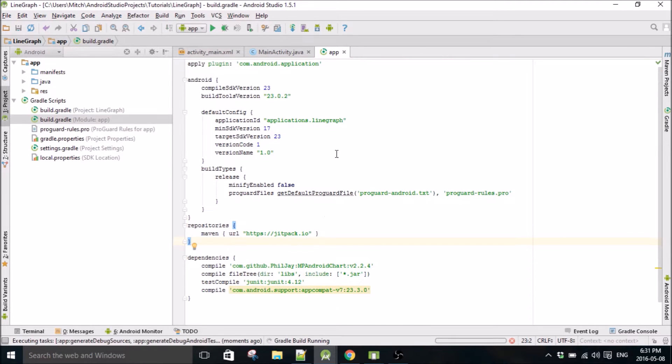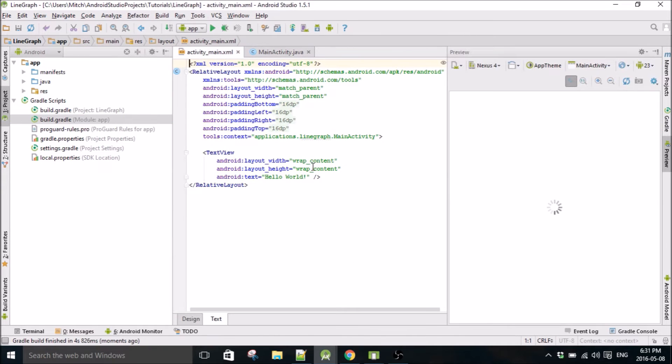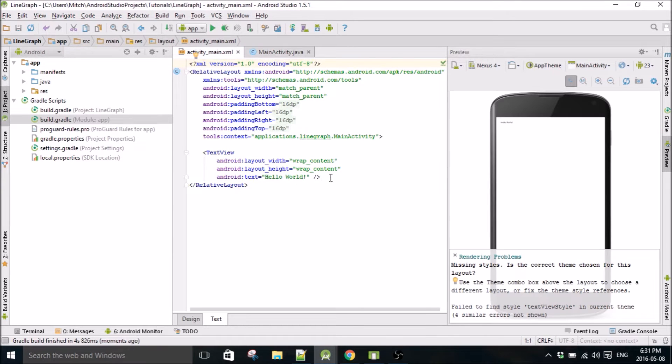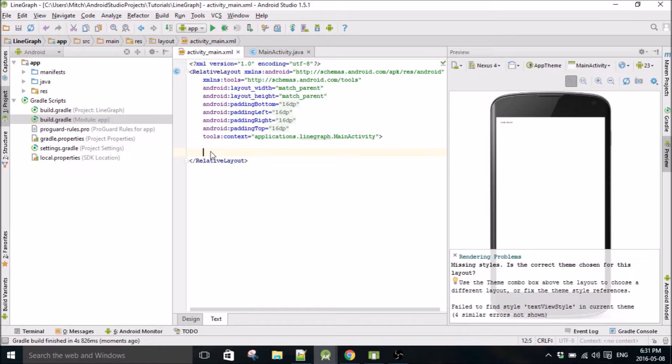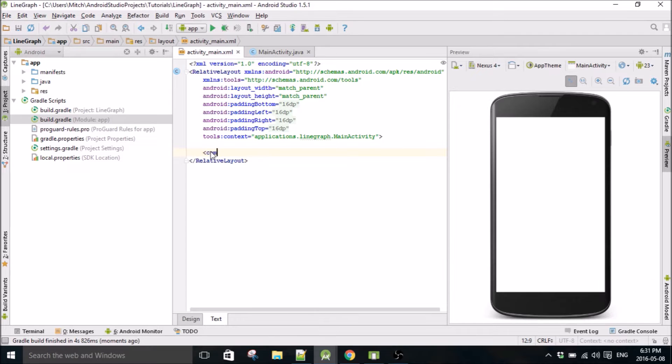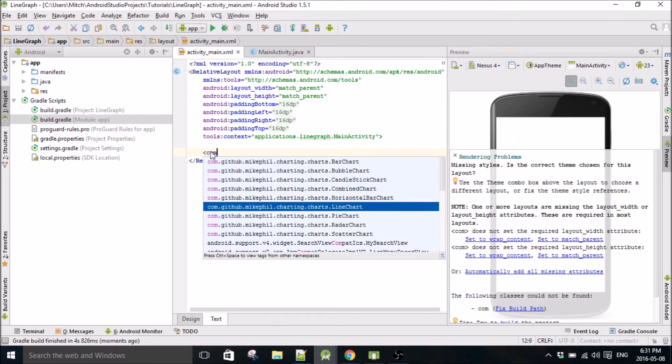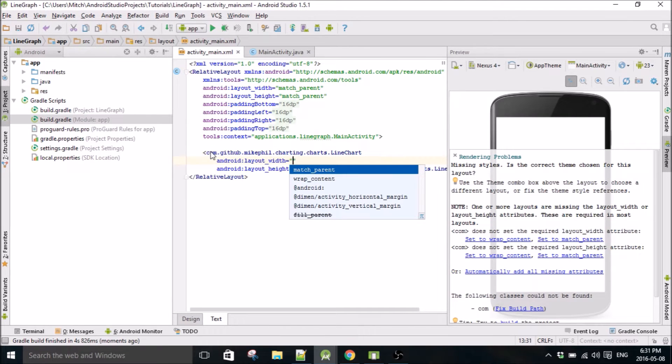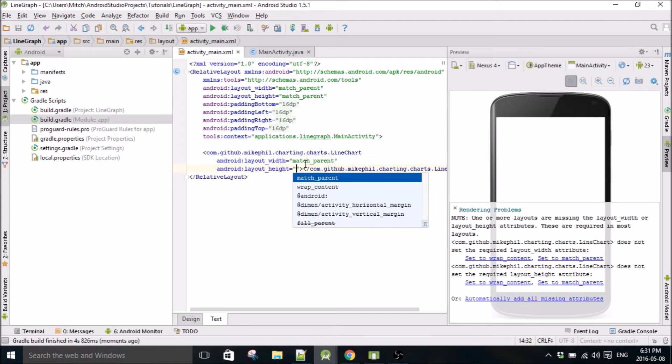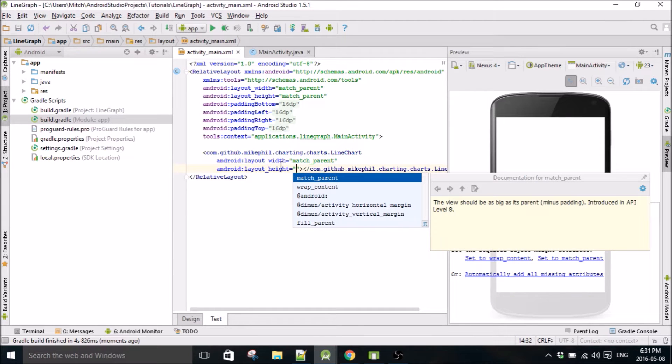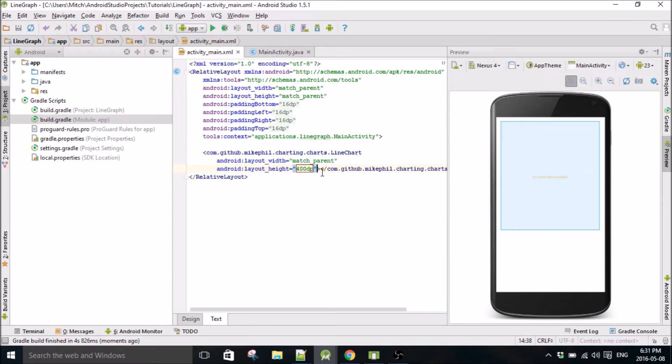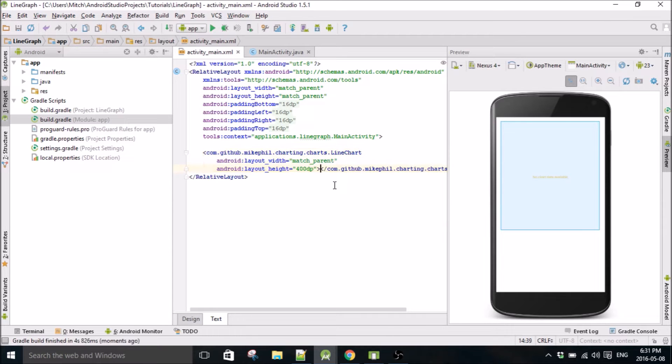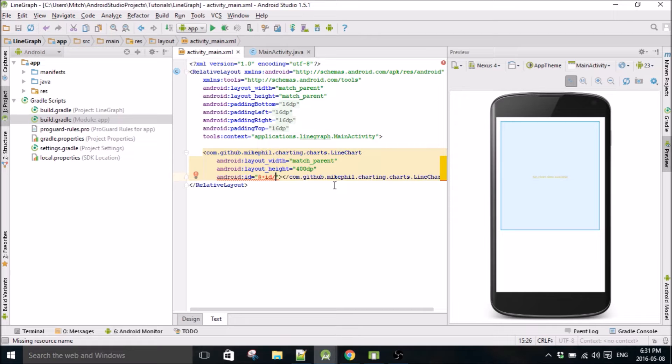The first thing we want to do is go into our layout file and create a line chart. Match parent for the width and we'll just do like 400 dp for the length, and we'll give this thing an ID - line chart.